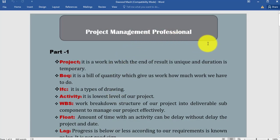These project management terminologies are very important and every project planning engineer needs to know about these basic terminologies because these are very important from an interview point of view. When we are going for a job as a planner, these types of questions are usually asked by the interviewer.